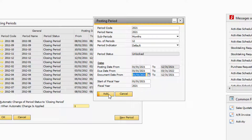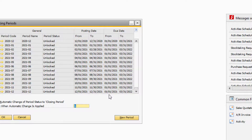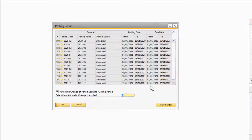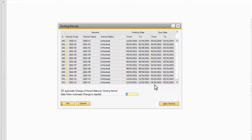Select Add to create the posting periods. As you can see, we've created 12 posting periods — one for the first month, the second, and so on until the 12th month.